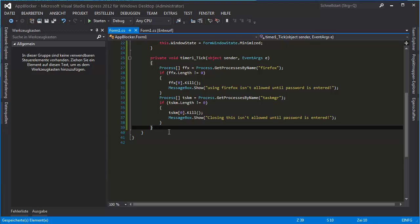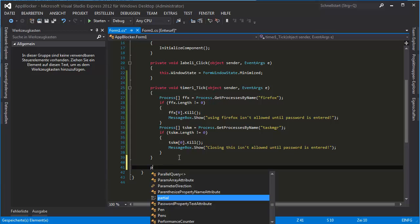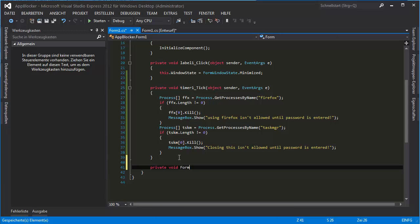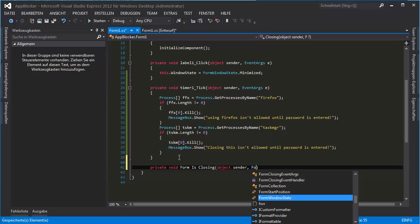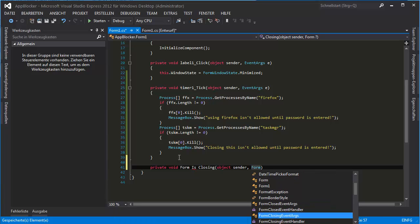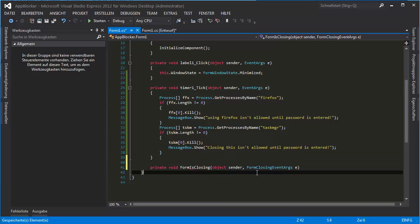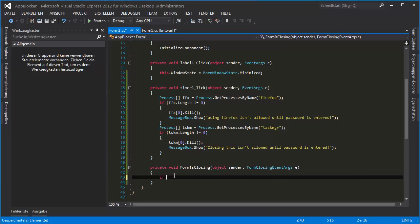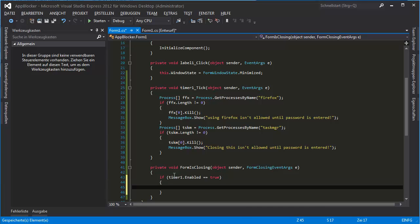Now we want the FormClosing code, so we'll write: private void FormIsClosing with object sender and FormClosingEventArgs e. If Timer1 is enabled, we prevent the form from closing.